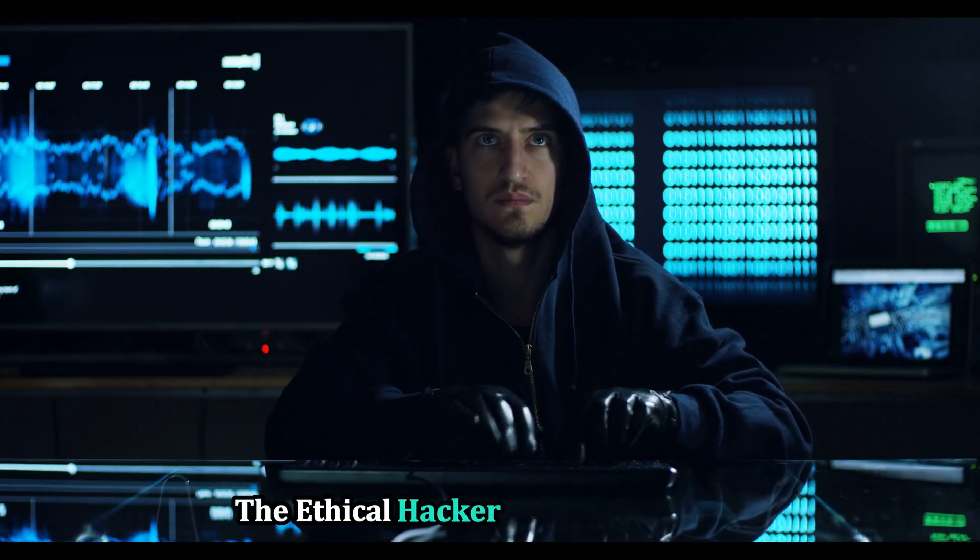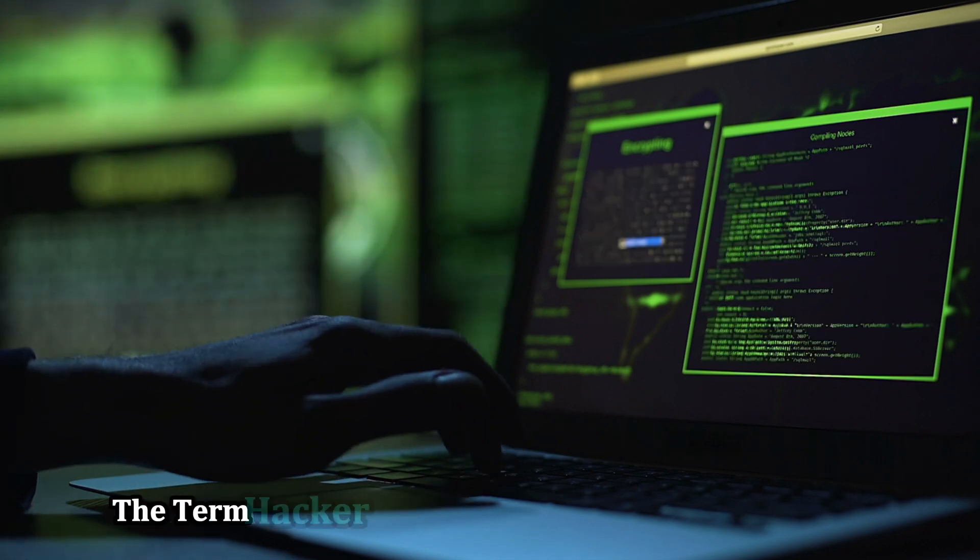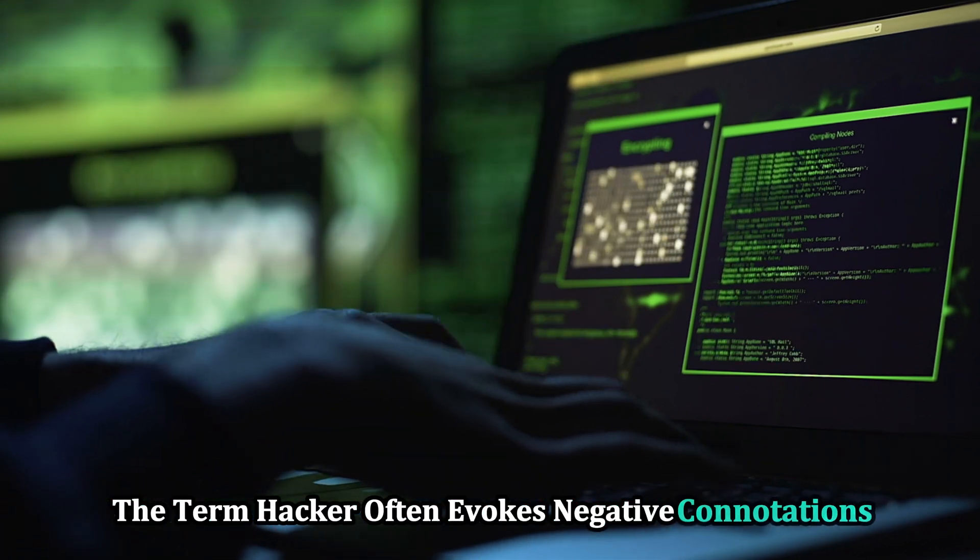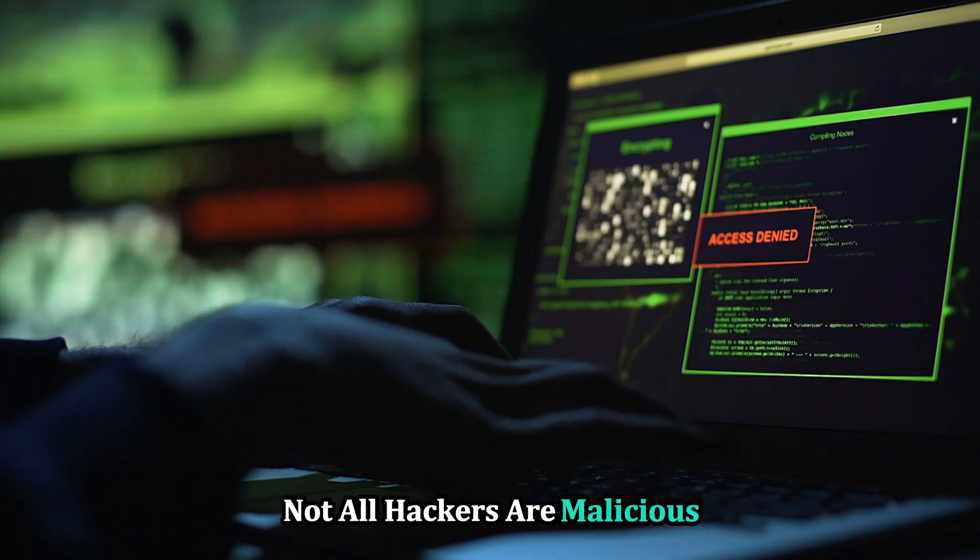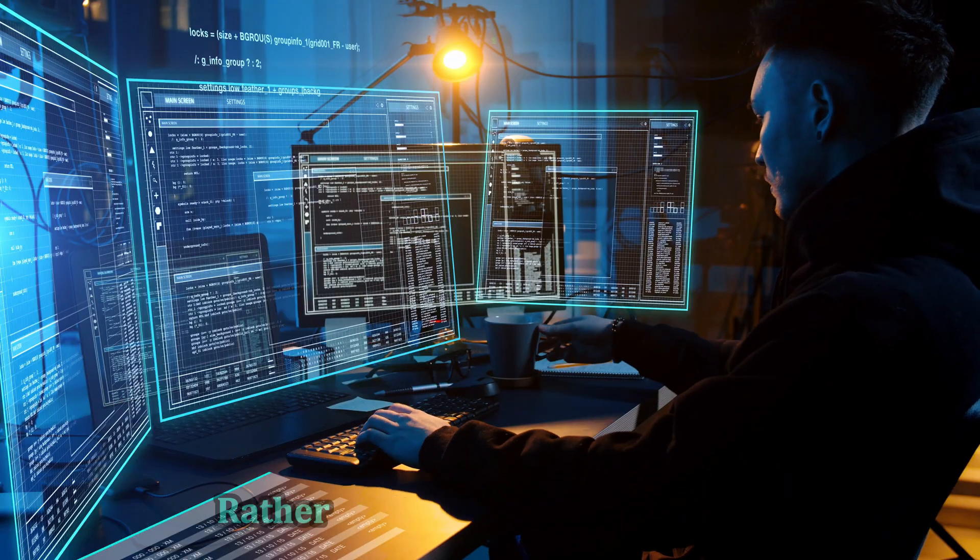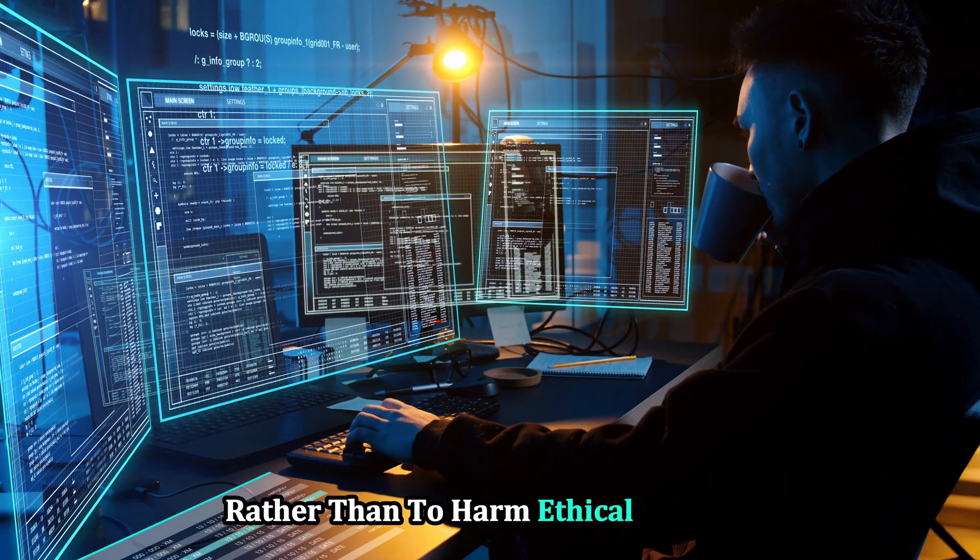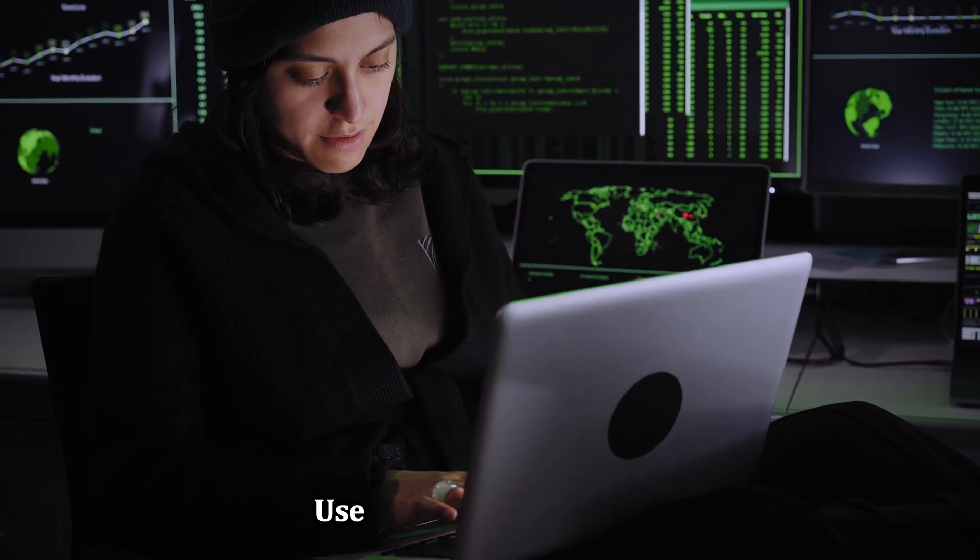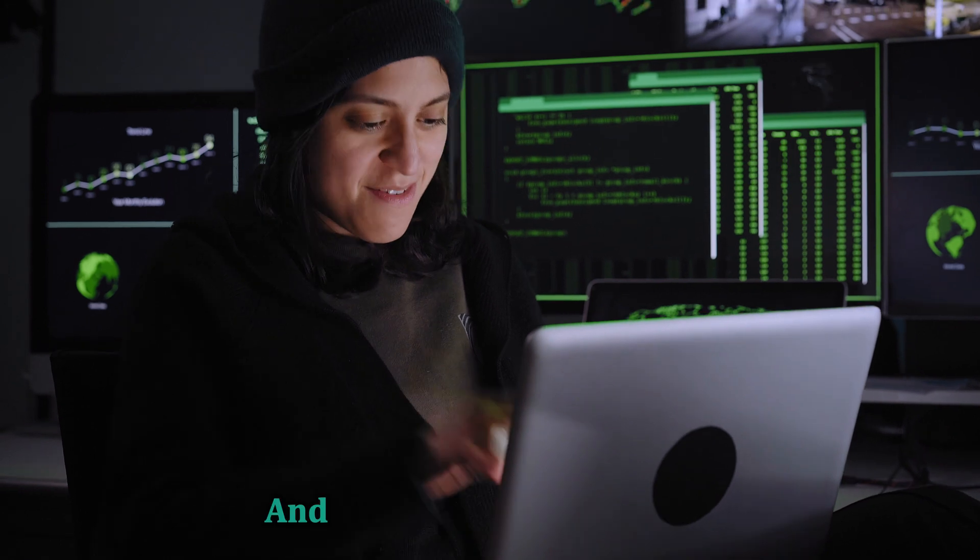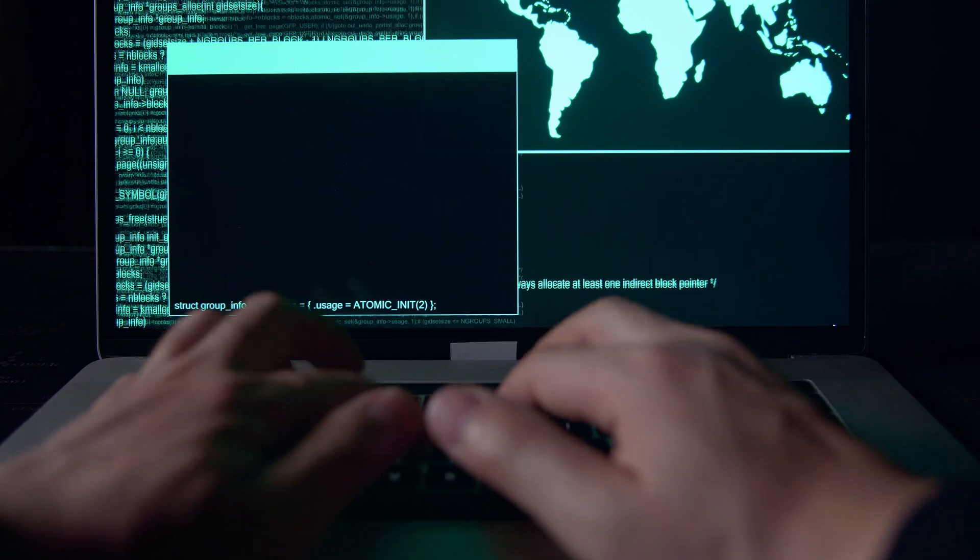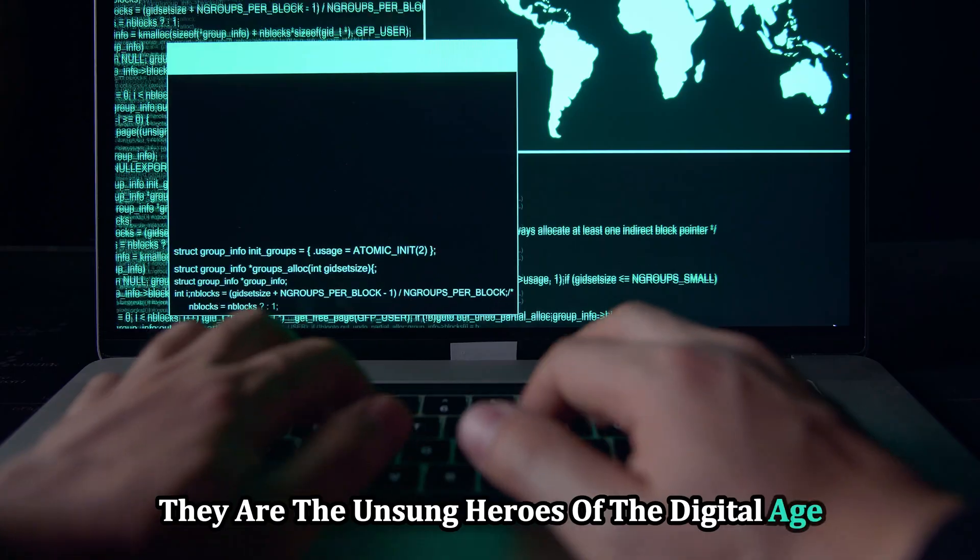While the term hacker often evokes negative connotations, it's important to remember that not all hackers are malicious. In fact, many hackers use their skills to protect rather than to harm. Ethical hackers, also known as white-hat hackers, use their skills for good, helping companies identify and fix security vulnerabilities. They are the unsung heroes of the digital age, working tirelessly behind the scenes.